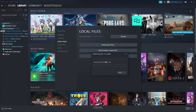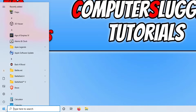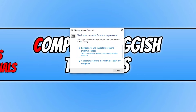If that didn't fix the problem, completely close down Steam. Then open the Start menu, type in 'memory', and select Windows Memory Diagnostic. Click Restart Now and Check for Problems — this will check your RAM for any issues, as a faulty memory stick can definitely cause this error code. Make sure you've saved all your work before pressing Restart.